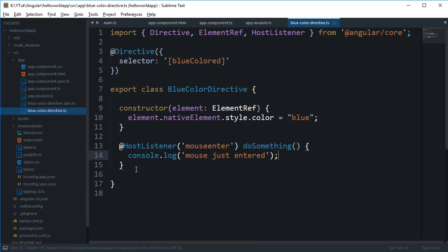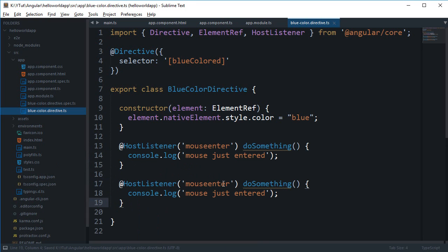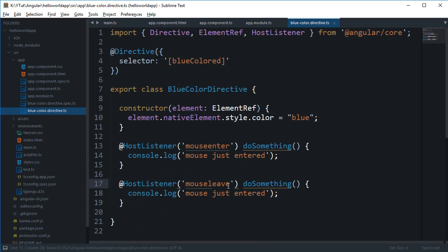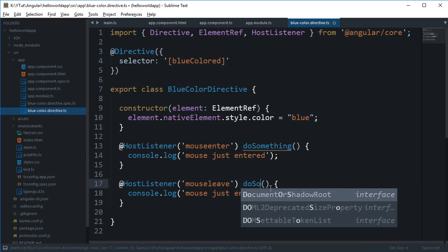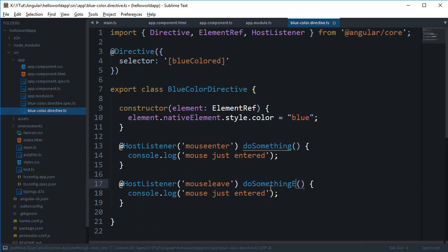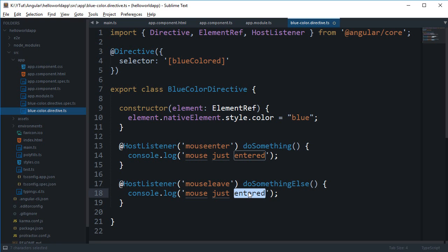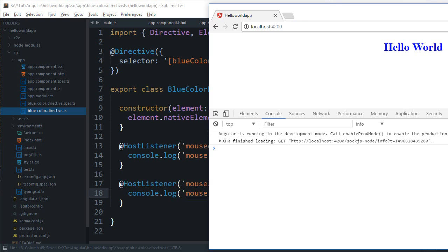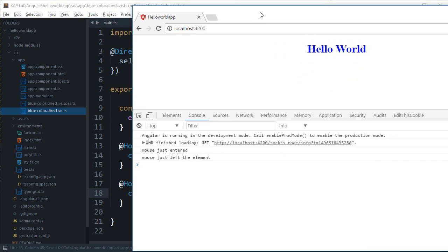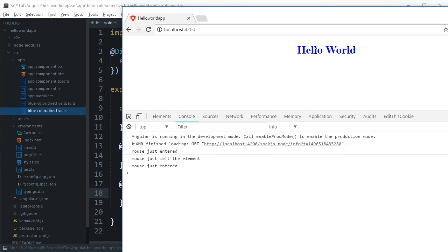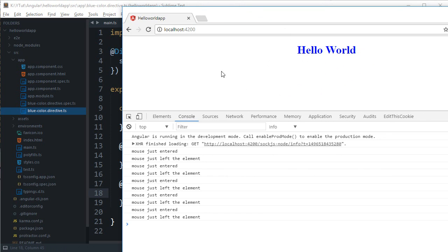And you can again create another @HostListener and say onMouseLeave, do something else. 'Mouse just left the element'. And if you take a look: mouse entered, left, enter, left. Oh actually it would just alert